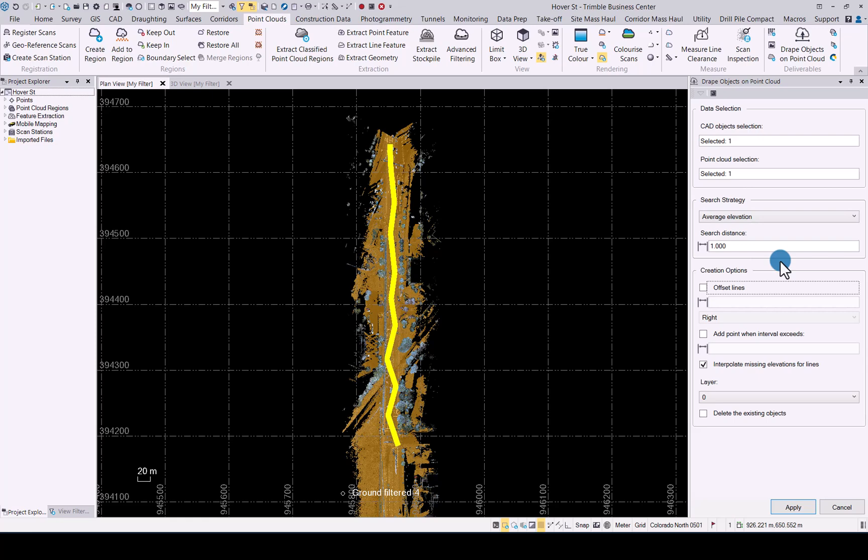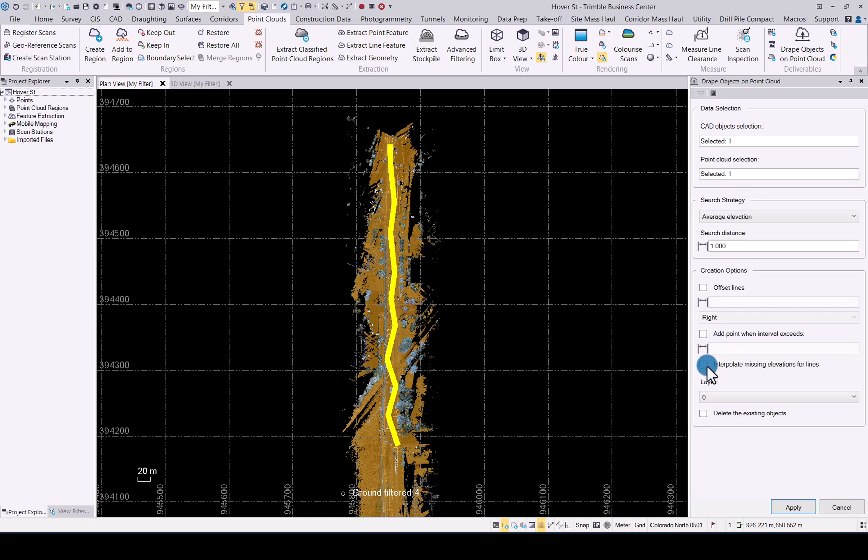In the creation options you have a few tick boxes and options to use the lines going forward. You can create an offset line by a certain distance from the original. You can set it to the right or to the left of the existing line if you want to use that. You can add points when interval exceeds a certain distance and you can interpolate missing elevations for lines. I will untick that one. So if there are no points it will interpolate for you depending on your needs.